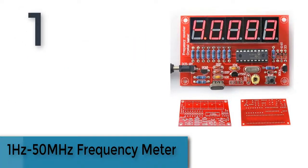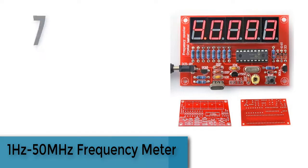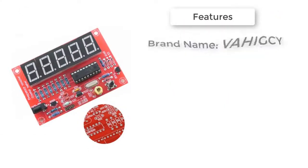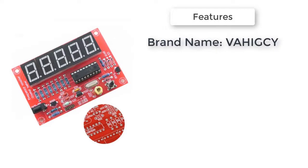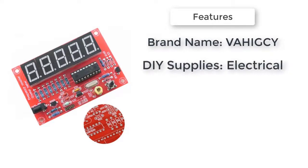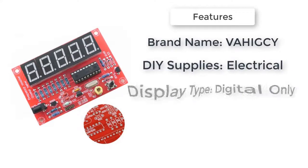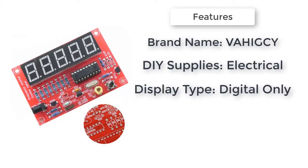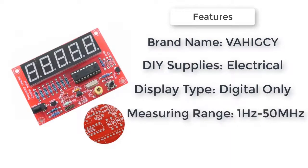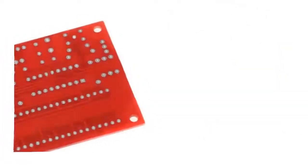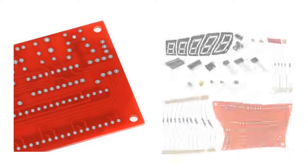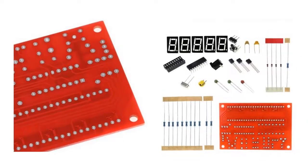The item number one is one hertz to 50 megahertz frequency meter. Brand name: Woopower. Model number: frequency counter tester. Operating temperature: standard. Measuring range: one hertz to 50 megahertz. Accuracy class: 1%. Display type: digital only. DIY supplies: electrical.